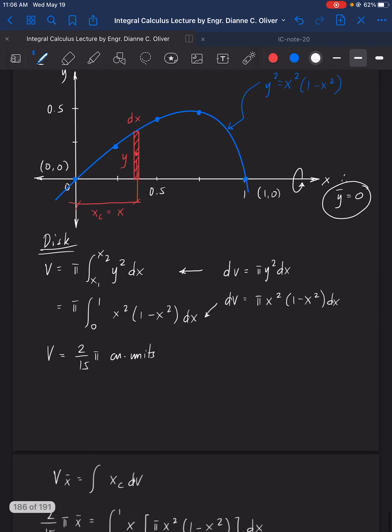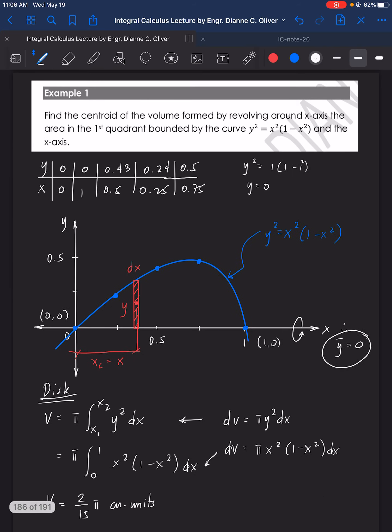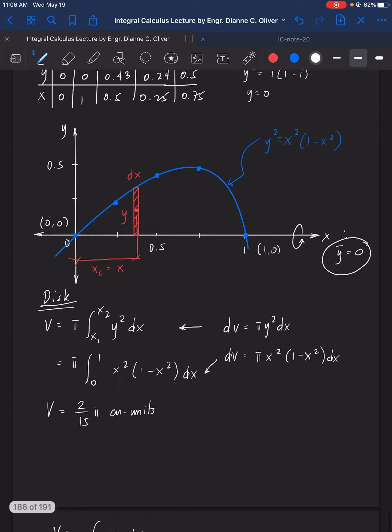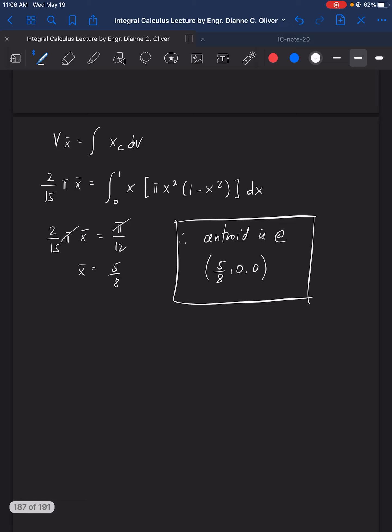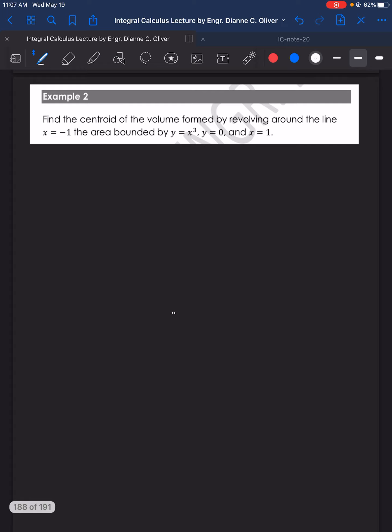That's the answer for Number 1. Let's move to Number 2: Find the centroid of the volume formed by revolving around the line x = −1 the area bounded by y = x³, y = 0, and x = 1.